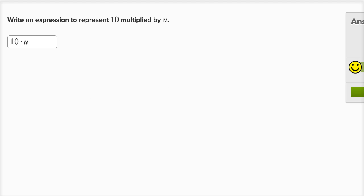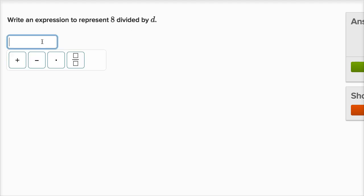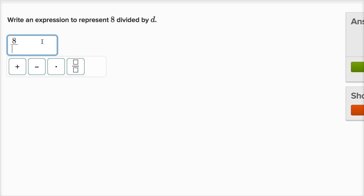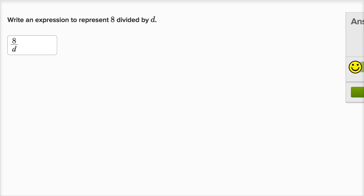Let's do one more. Write an expression to represent eight divided by d. So you could write it as eight. And then I could write a slash like that. Eight divided by d. And there you go. This is eight divided by d. Let me check. Let me check the answer. I'll do one more of these.